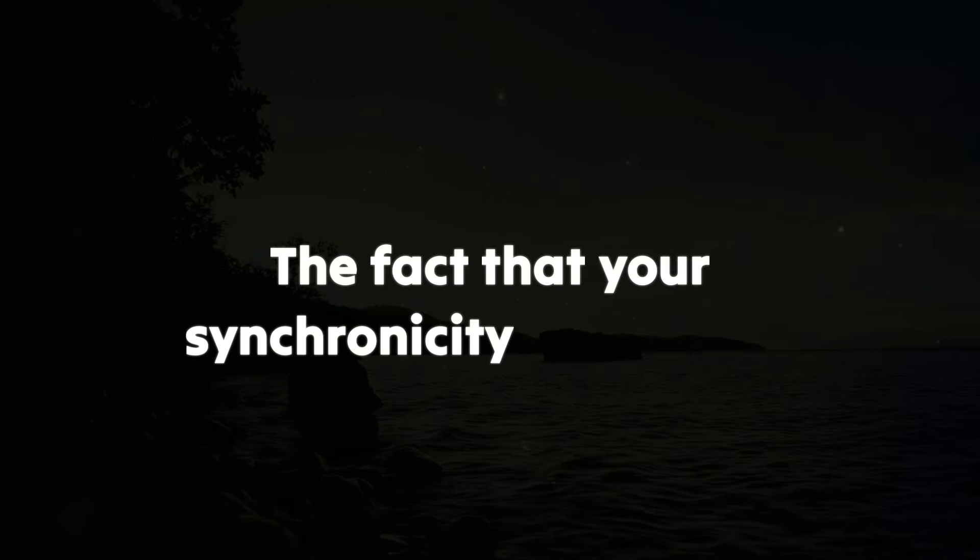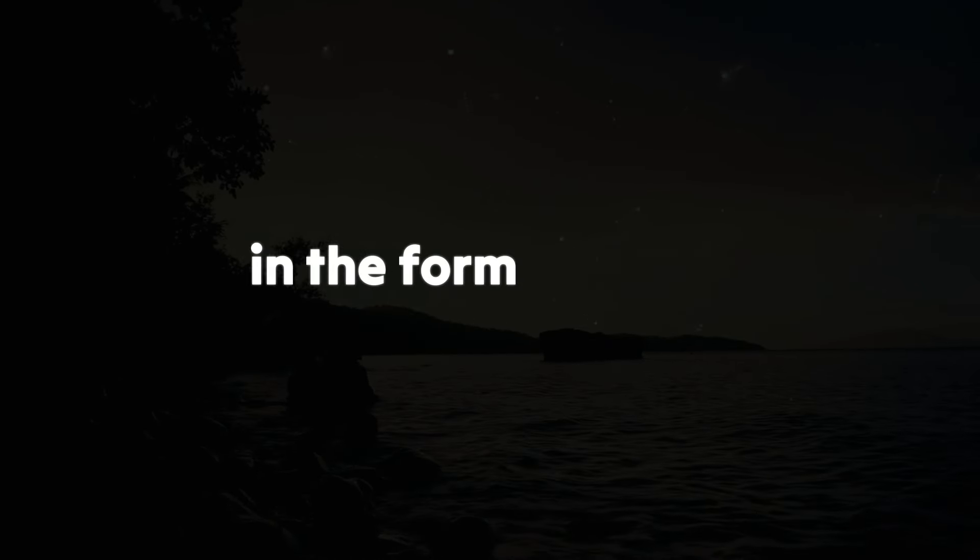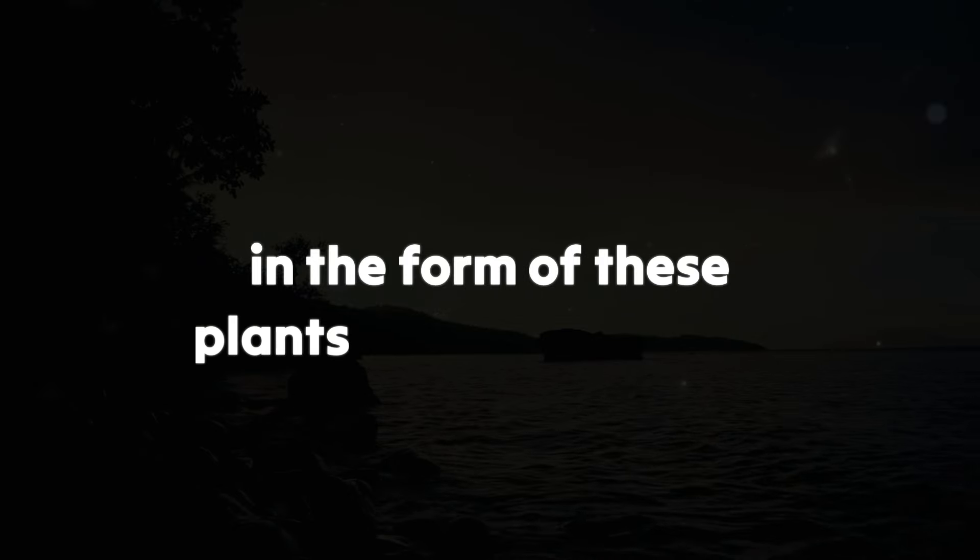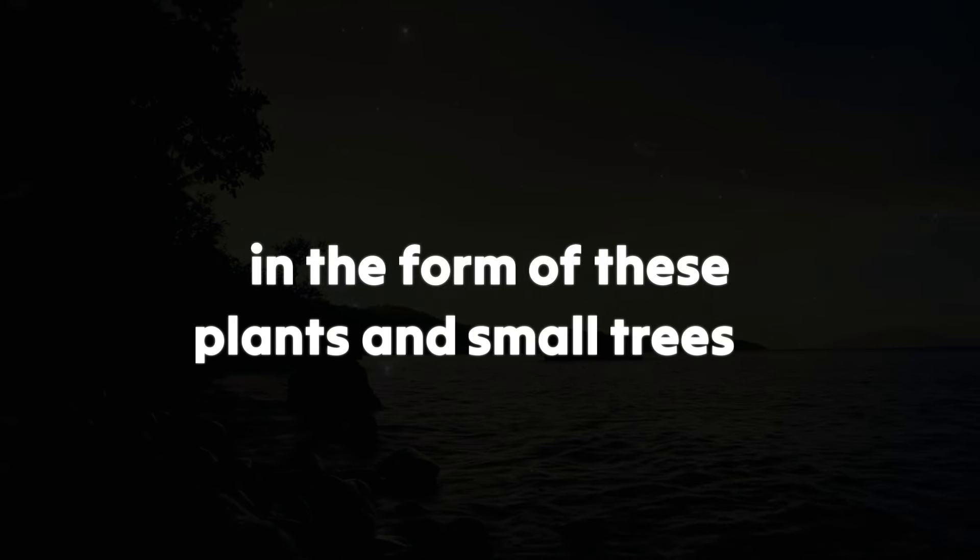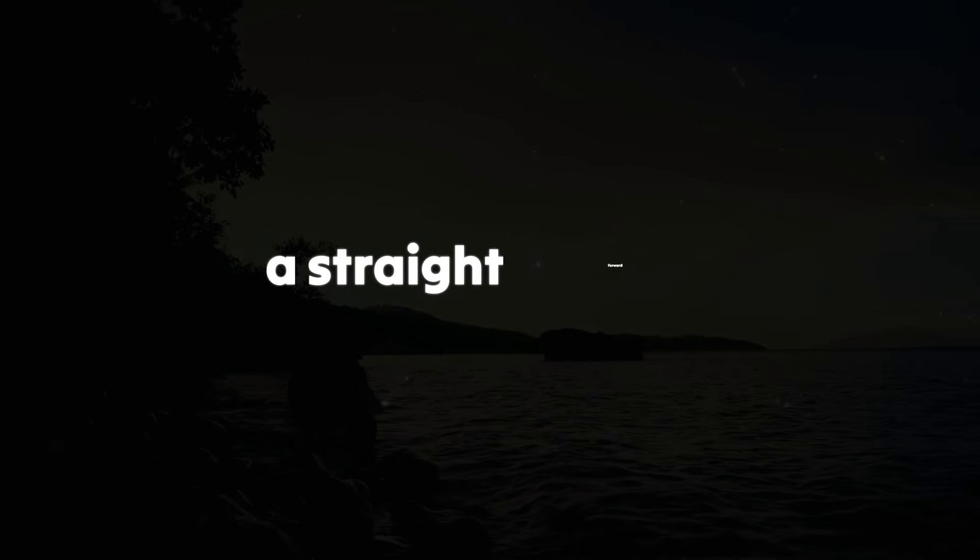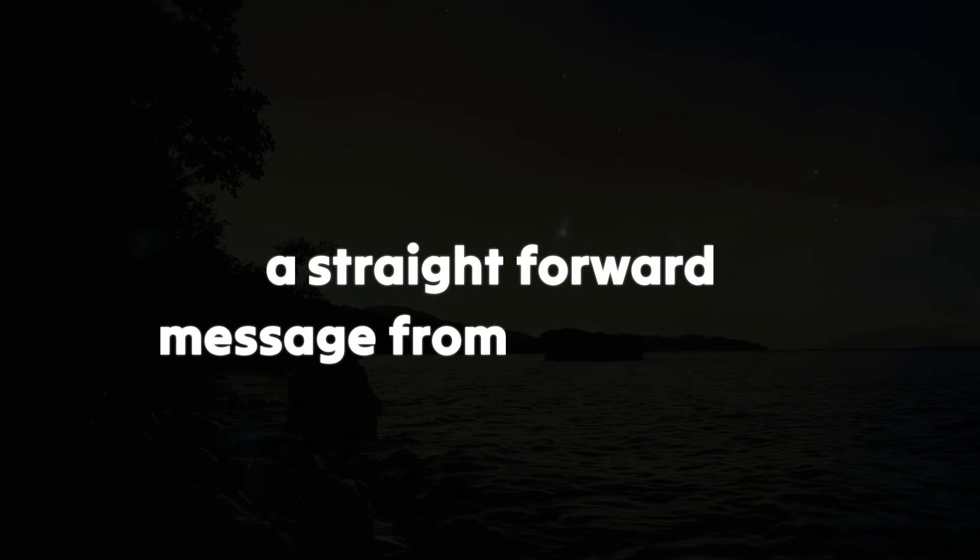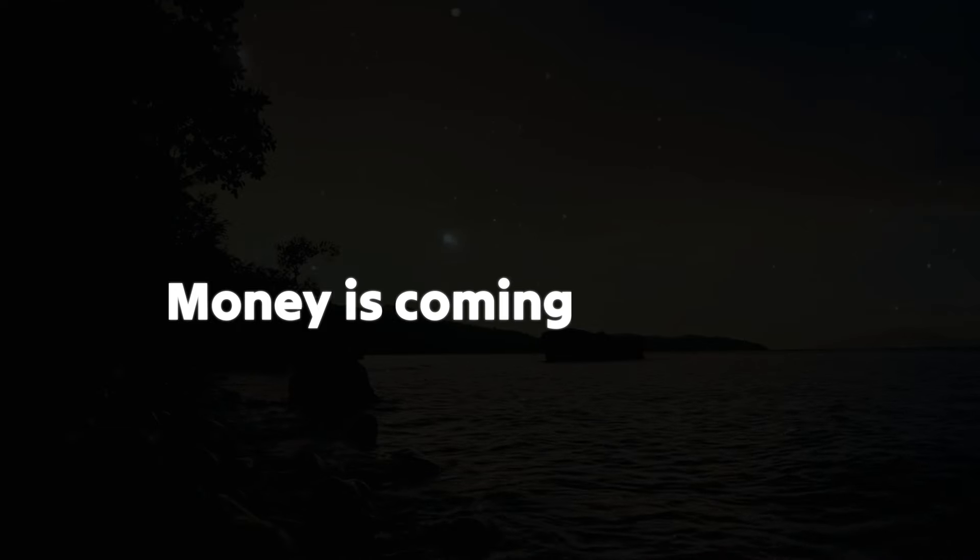The fact that your synchronicity sign comes in the form of these plants and small trees is a straightforward message from the universe. Money is coming your way.